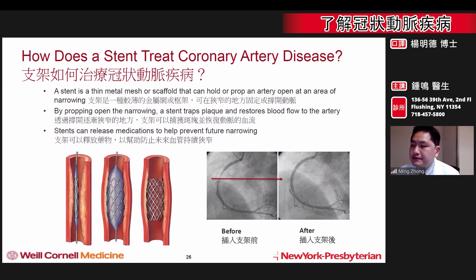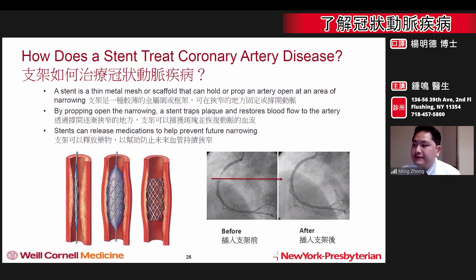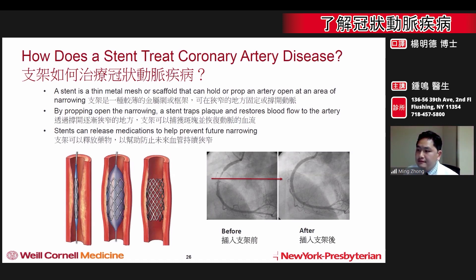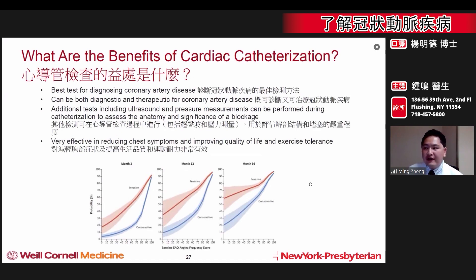If a blockage is identified, it can be addressed with a stent. A stent is a thin metal mesh or scaffold that can open up or prop up an area of narrowing. A stent also traps any plaque or blockages and restores blood flow to the artery. Newer stents can also elute medications to help prevent future re-narrowing of the vessel.